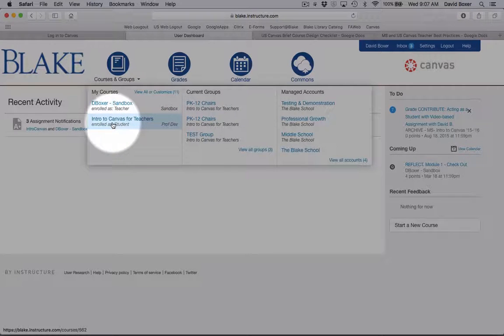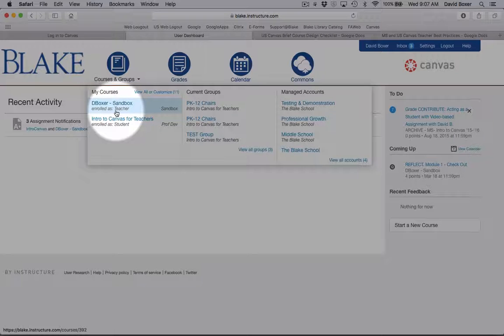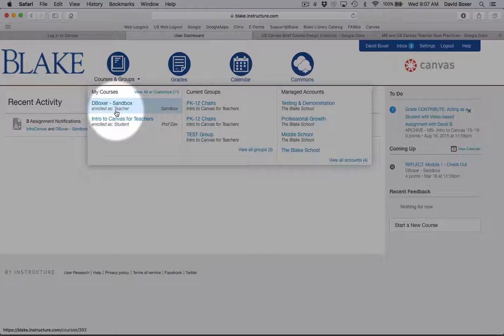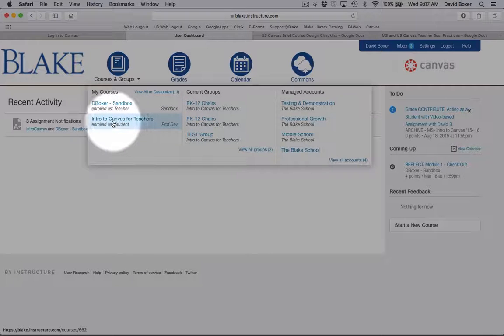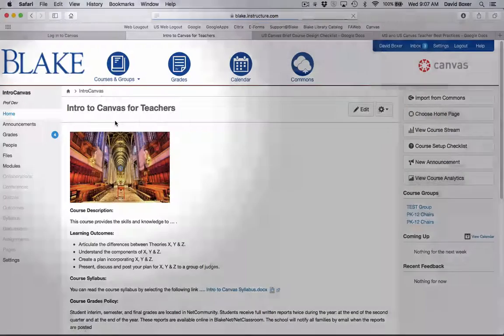One is called Sandbox that you'll be using throughout this course to try some of the ideas that are introduced as well as some of the requirements. And then the course that you'll be spending the most time in is the Introduction to Canvas for Teachers course. Go ahead and select that.